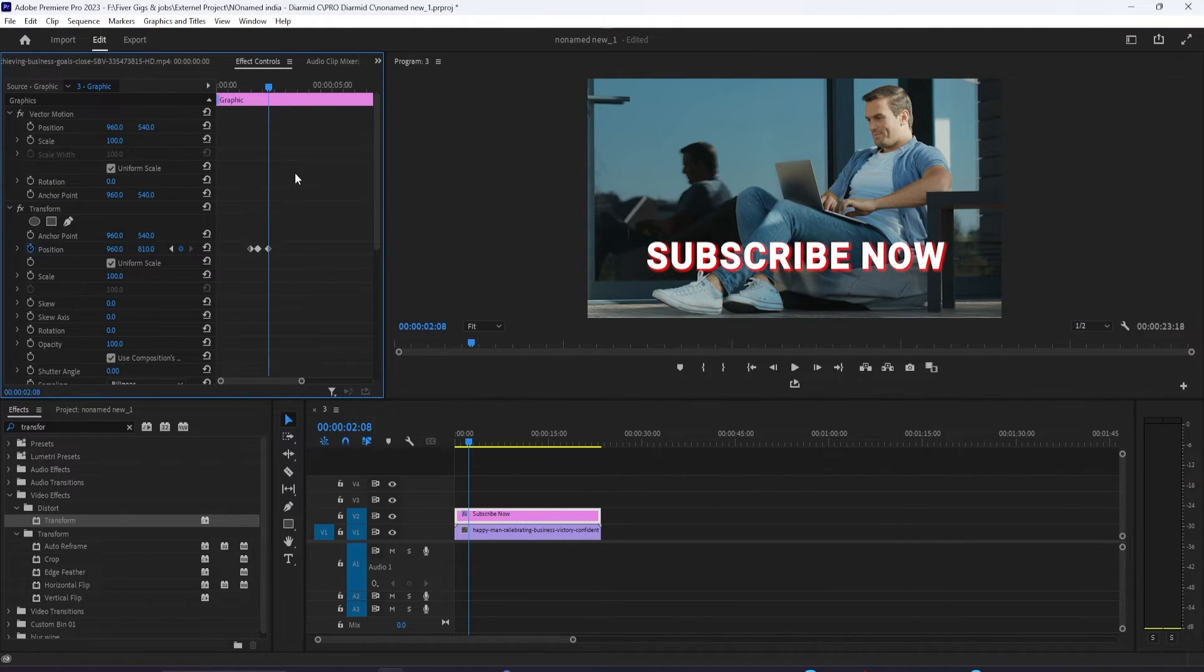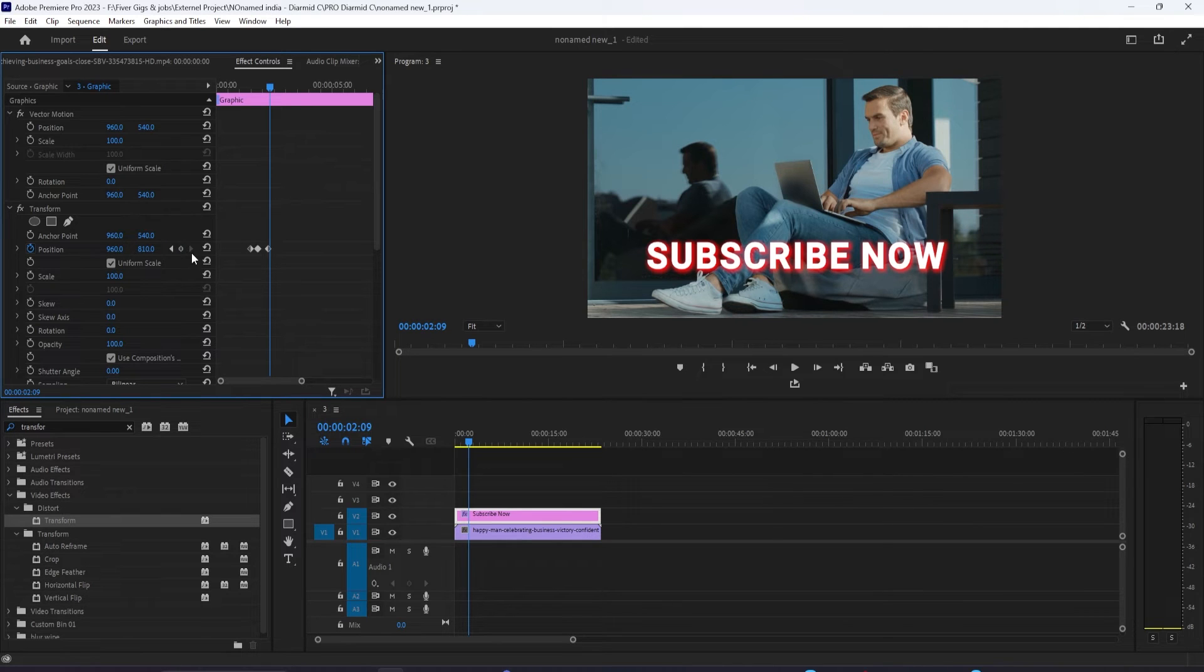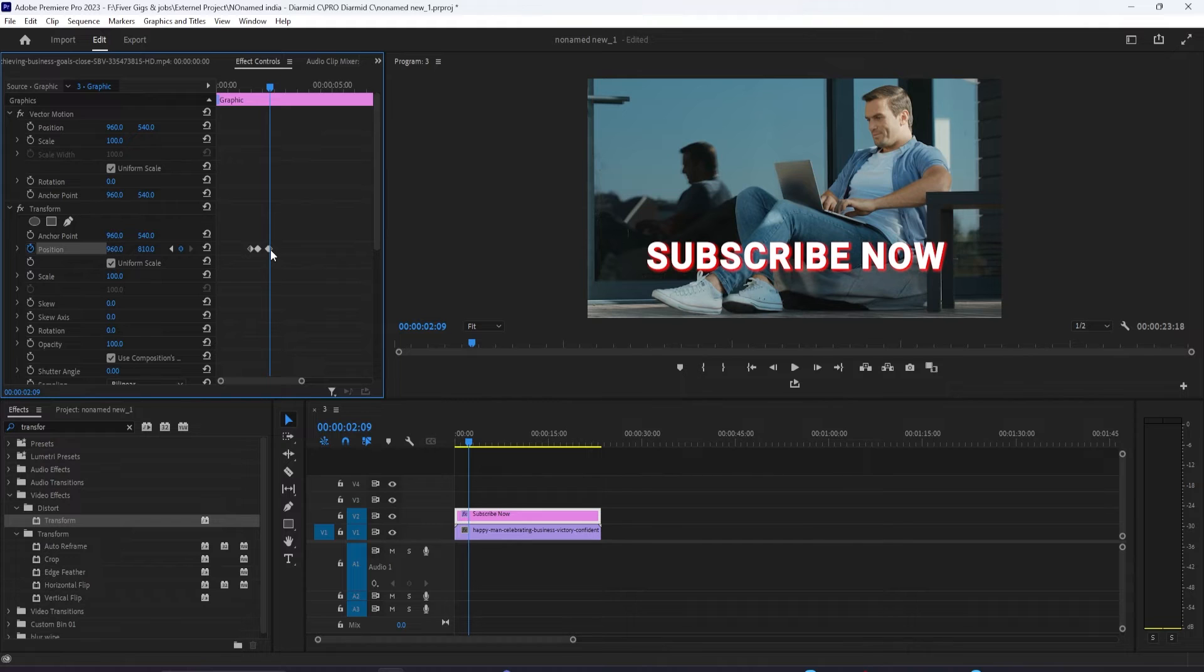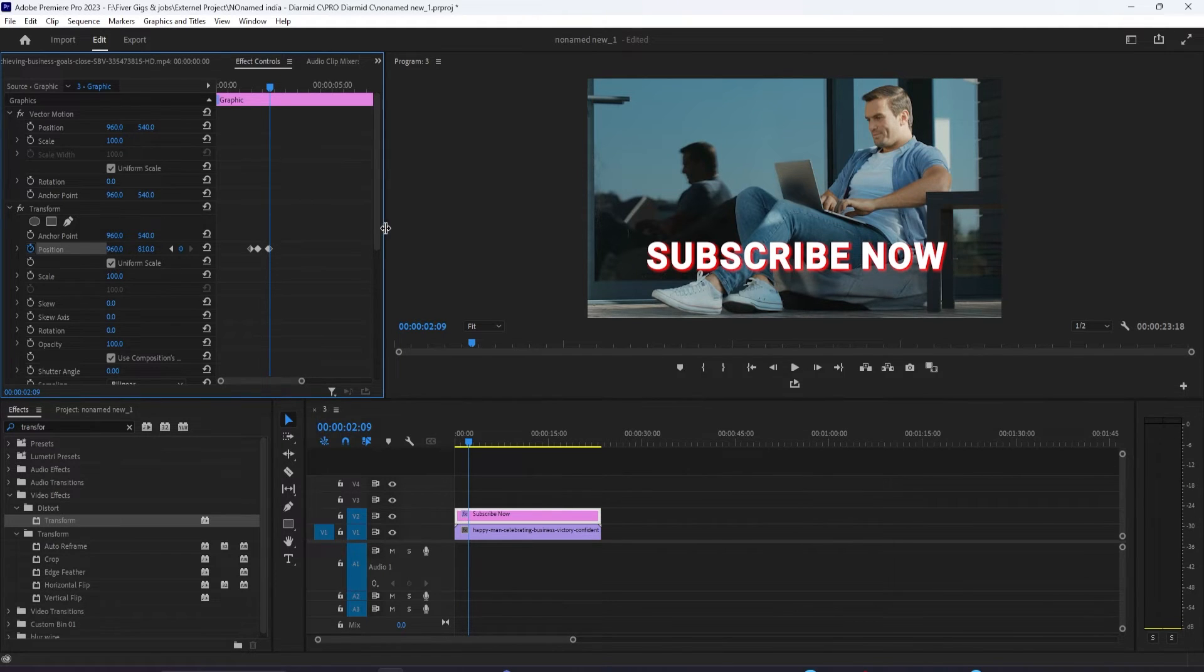Press the right arrow key to move the time head forward one frame, then click the circle between the two arrows to create a keyframe for the current position.